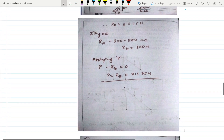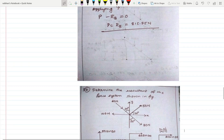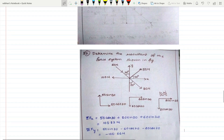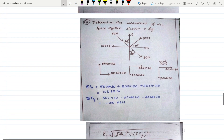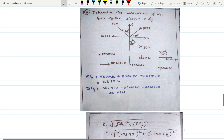The next problem: determine the resultant of the force system given. The forces are 50 N, 60 N, 100 N, and 80 N. Two are inclined forces: 50 N and 80 N. I resolved these forces: 50 N has components 50 sin30° upward and 50 cos30° to the right; 80 N has components 80 cos30° downward and 80 sin30°.